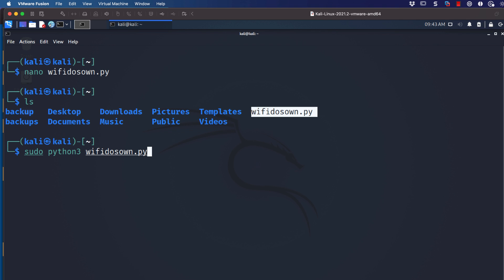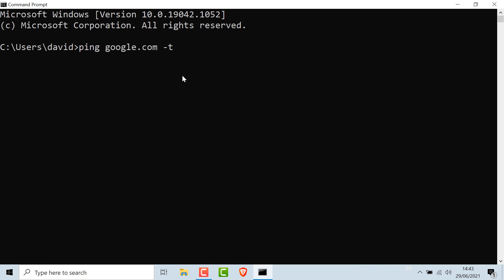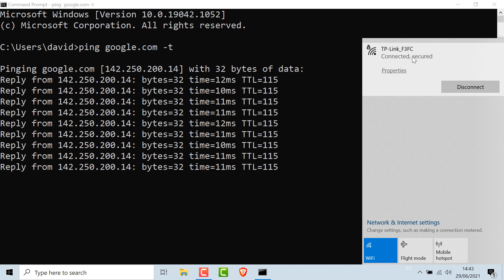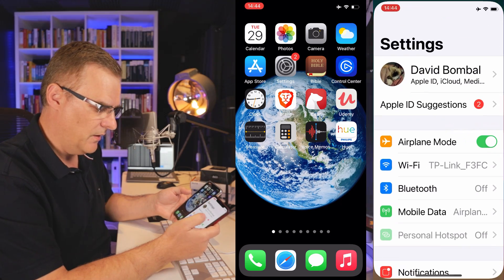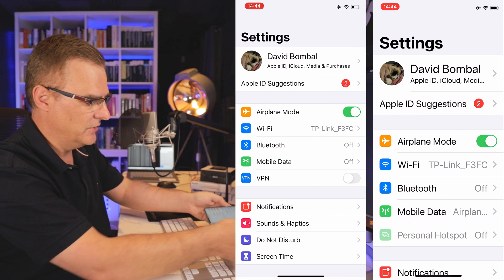So the first thing you need is a Wi-Fi adapter picked up in Kali, a Wi-Fi network to attack, and some clients to attack. With scripts like this you often need a client connected to the Wi-Fi network — if nothing happens, get a client to connect. On the Windows laptop I'll open a command prompt and ping google.com continuously. You can see the ping is succeeding and the PC is connected to TP-Link F3FC — my Wi-Fi network. Both iPhones are also connected to the same TP-Link network, so I've got three clients connected.